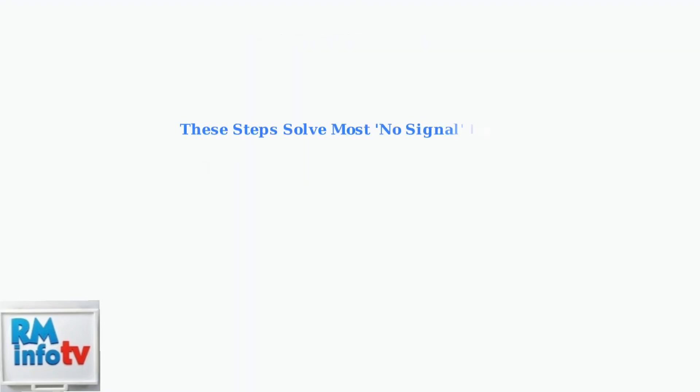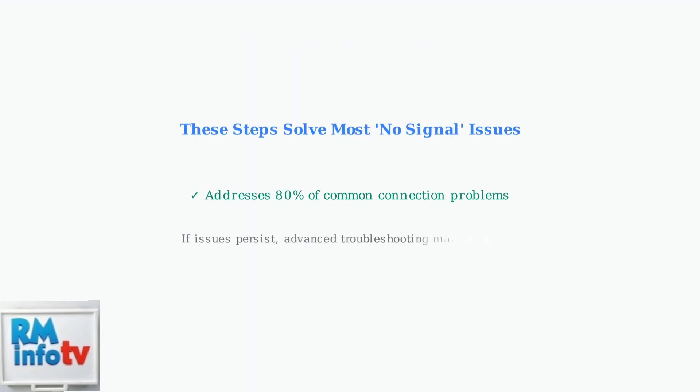These basic troubleshooting steps address the most common causes of no signal errors and resolve the majority of connection issues with ViewSonic monitors.